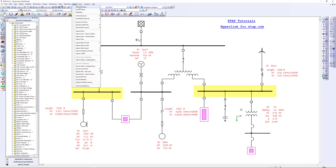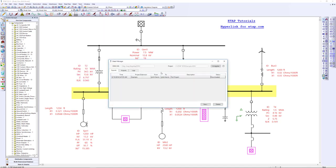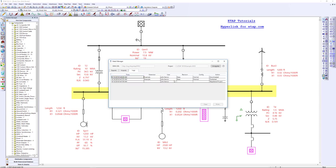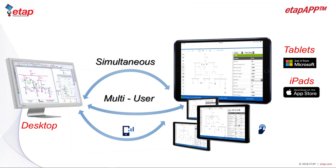One of the first items I want to pull up is the Data Exchange Manager. The Data Exchange Manager is used with our ETAP app. Here you will find a summary of all the exports from the main project sent to the app, all the imports from the app sent to the main project, and the logs of what's been done. With ETAP 18, we also released our first version of the ETAP app, which can be downloaded from the Microsoft Store or Apple Store for Windows Tablets and Apple iPads.